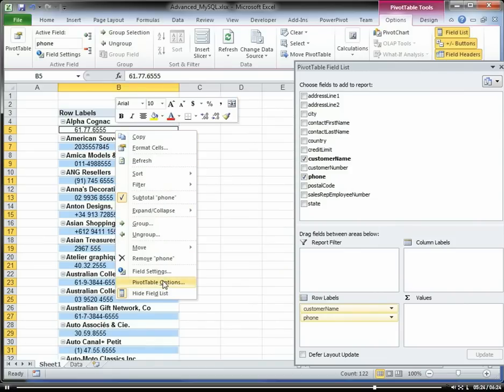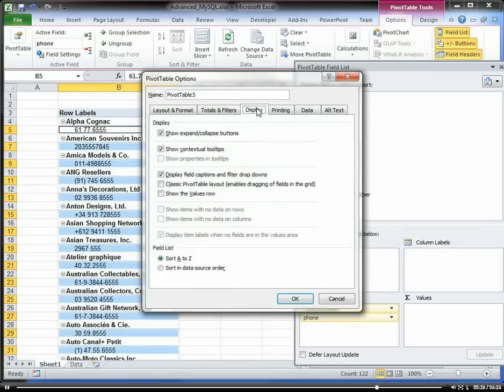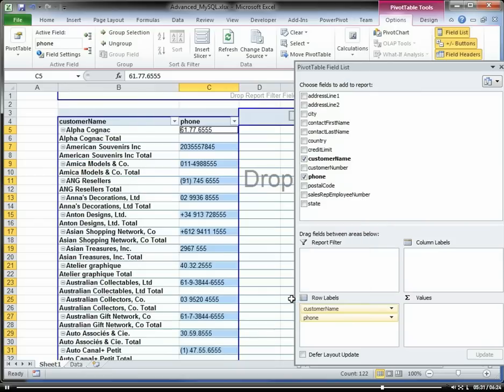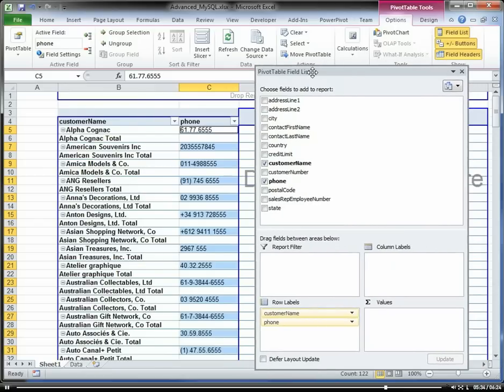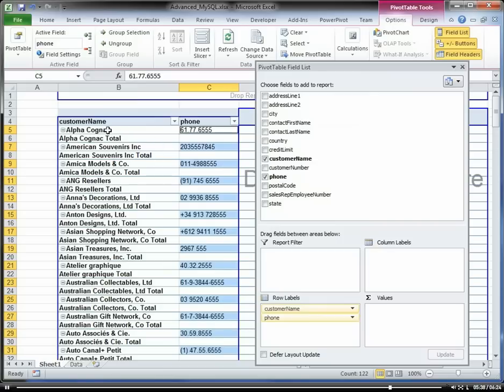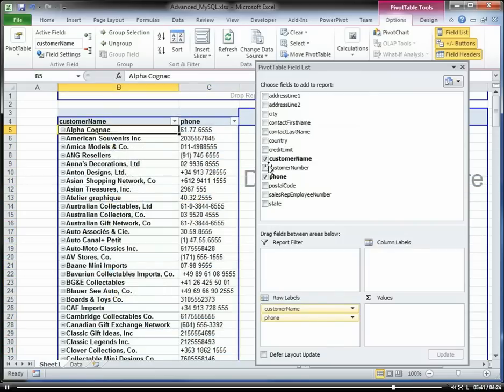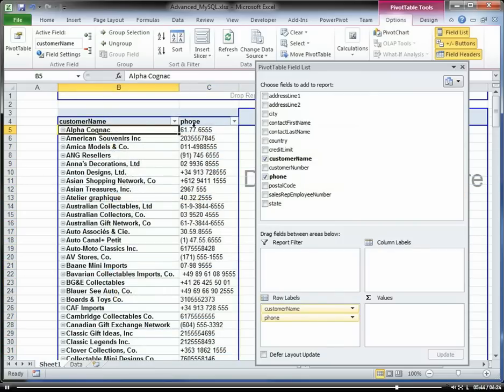Let's change the layout of this. There we go. And let's remove the subtotals. Okay. So we have a list of our customers and our phone numbers by customer.